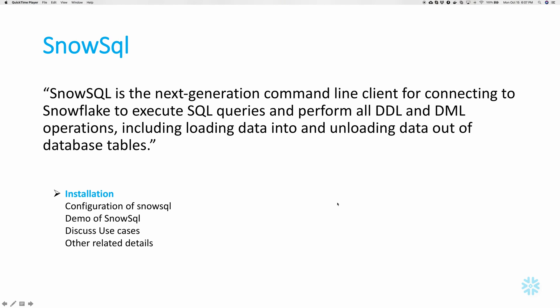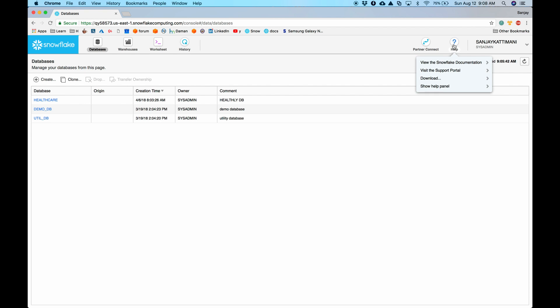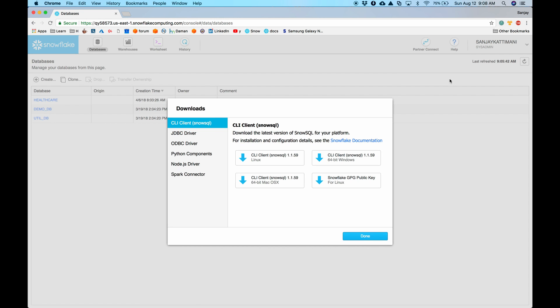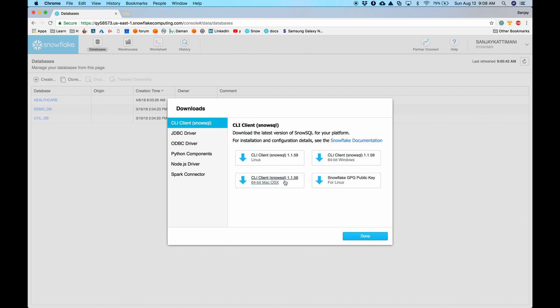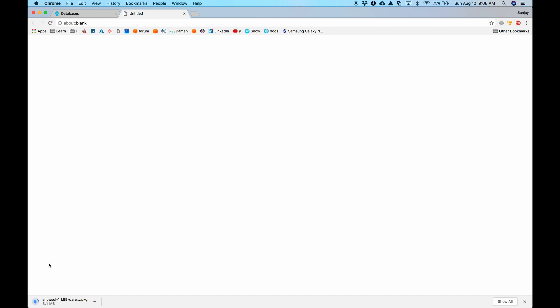Let's get started with installation. Help is the download option here. Click on it and then you have multiple options like connectors, ODBC, JDBC drivers and all that. So we are interested in SnowSQL CLI client. Click on that. If you are on Windows, download the version that is relevant to you. Mine is a MacBook, so I will install this Mac OS X version. Click on this link. It downloads.